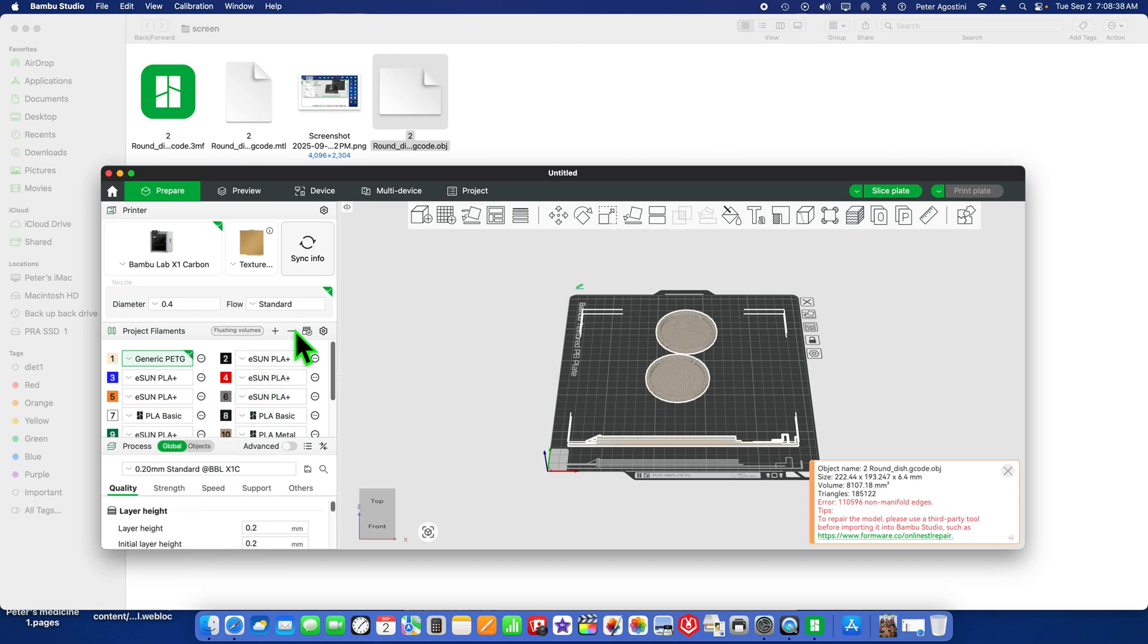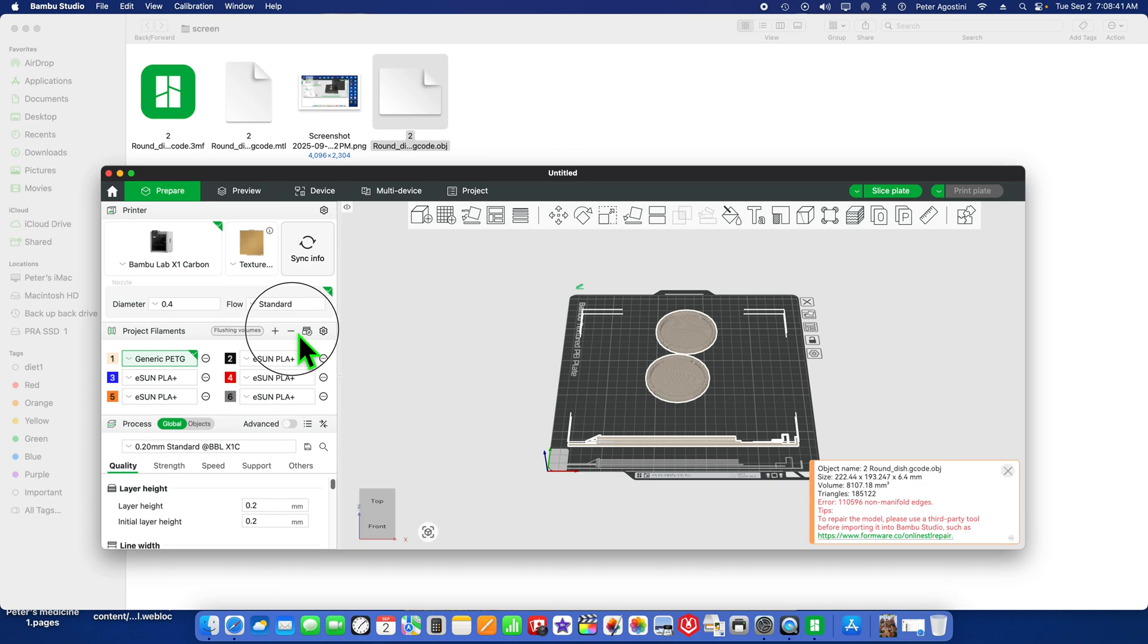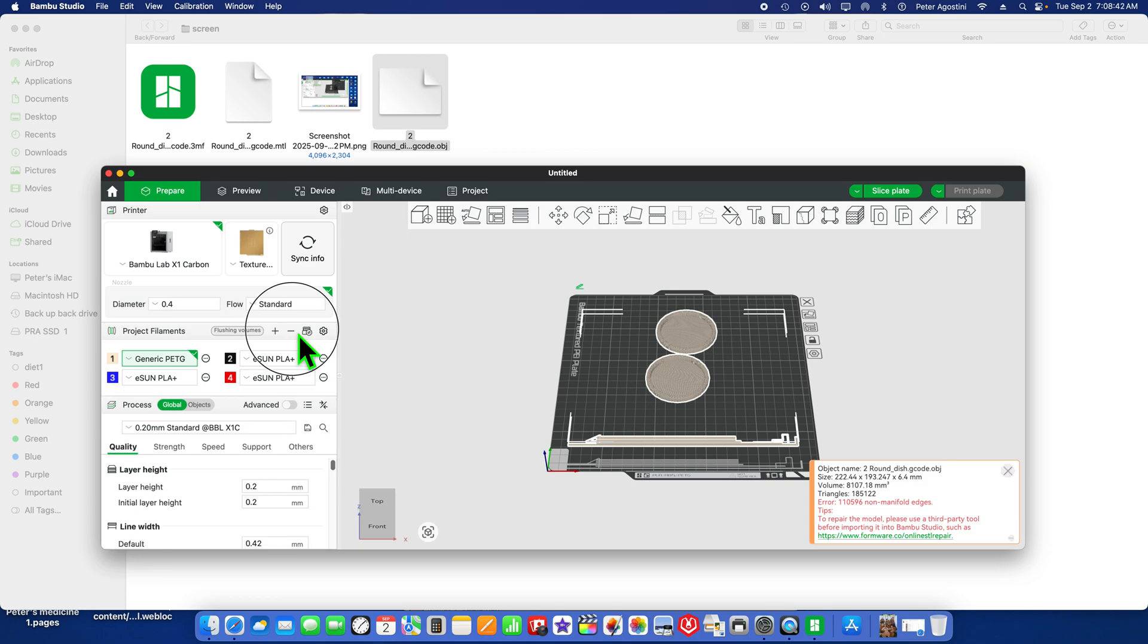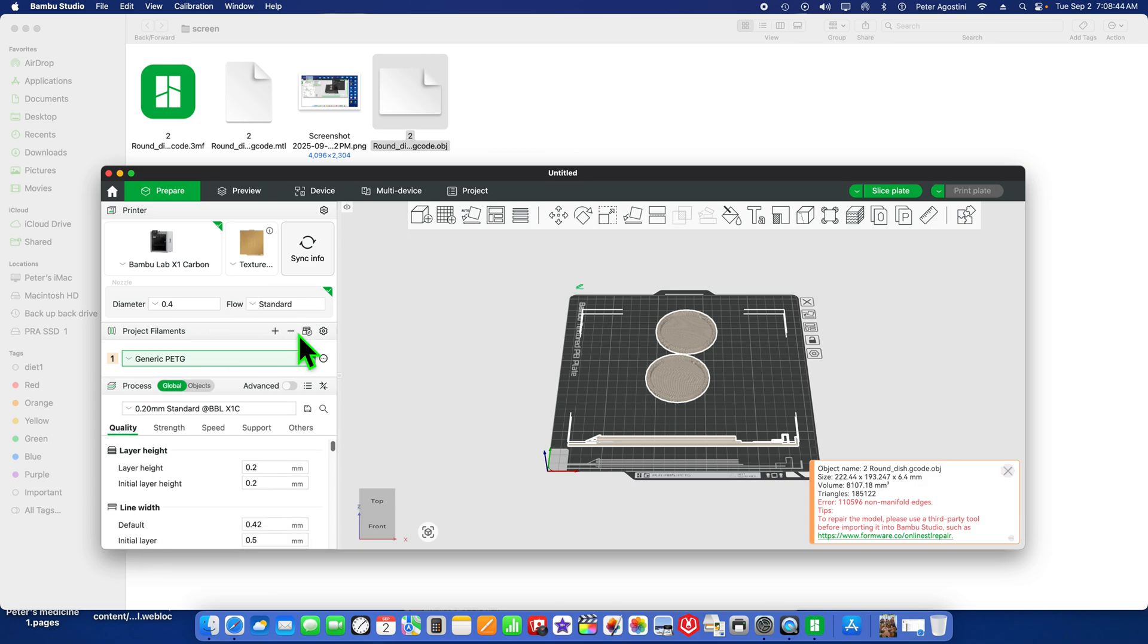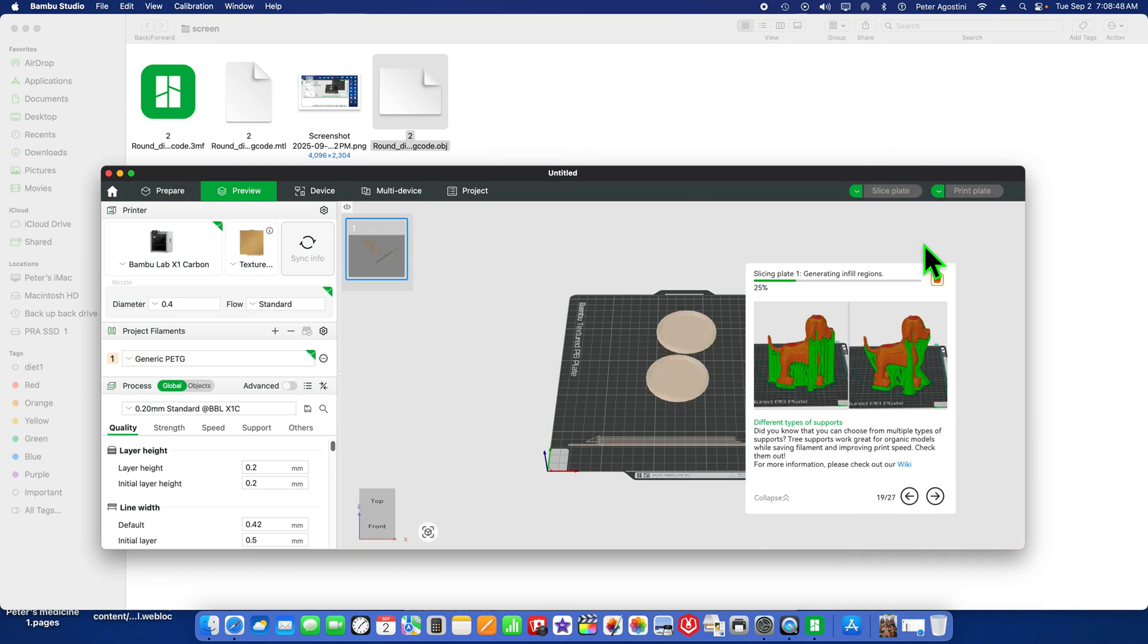We're going to get rid of all the rest because we're only working in one color. Now change it to PETG. We're going to slice it—slicing it now.